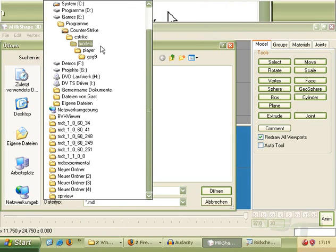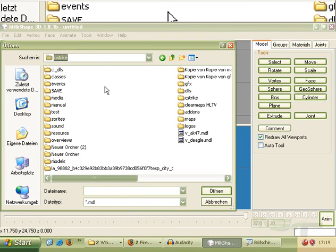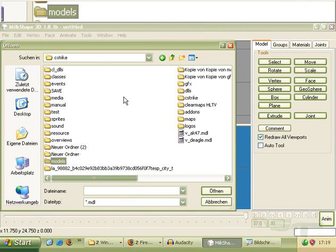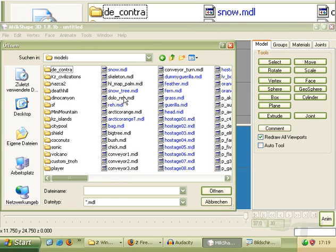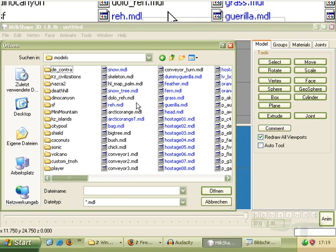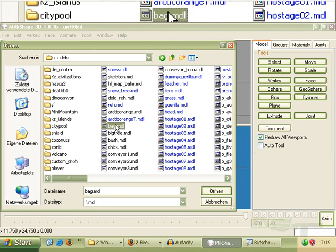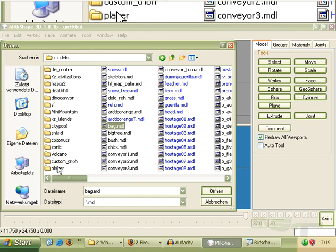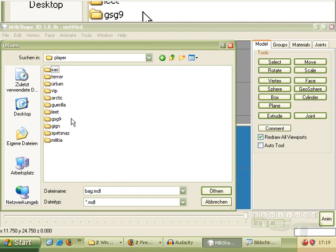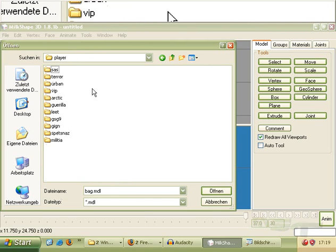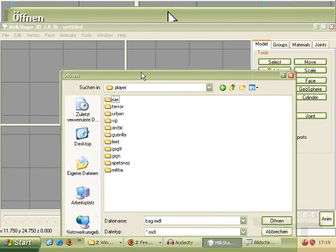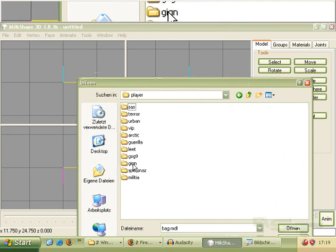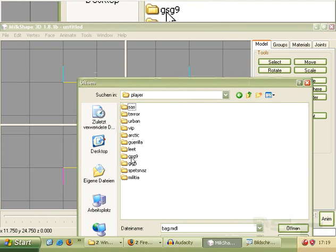Now we take our models. I go here to C-Strike, Models, and here we can take all models we want to use. I go to Player and I want to use a player model. For example I take the GSG9.